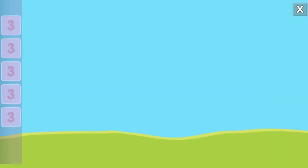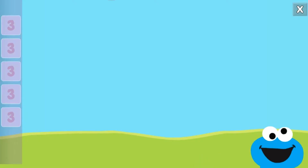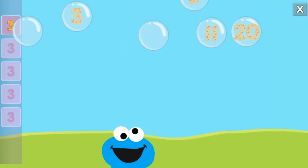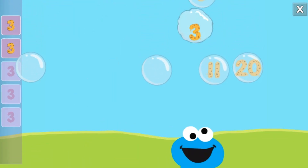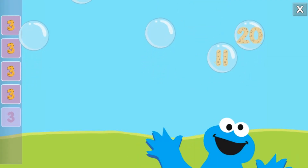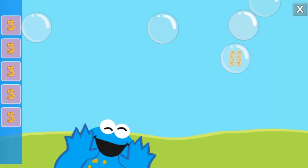Pop the bubbles with the number three. All right! You popped the bubbles with the number three.